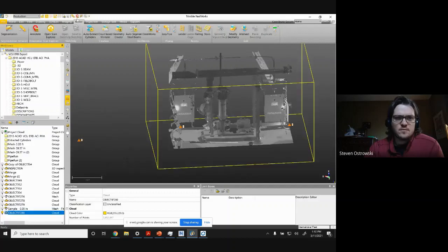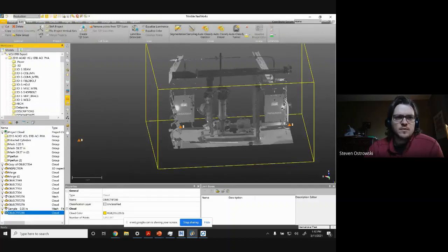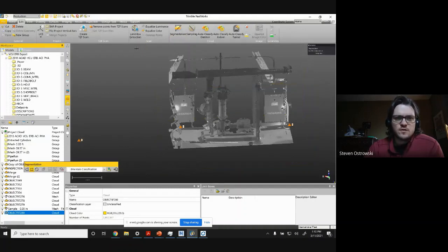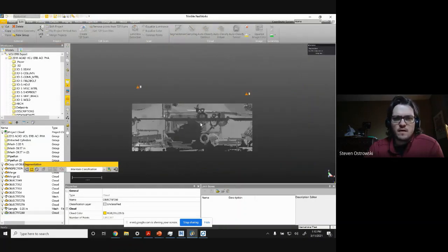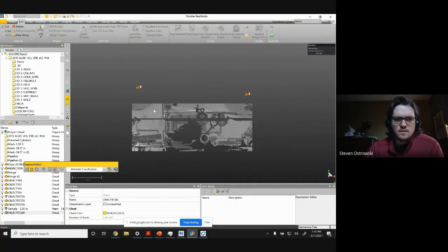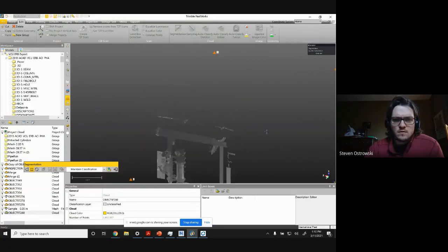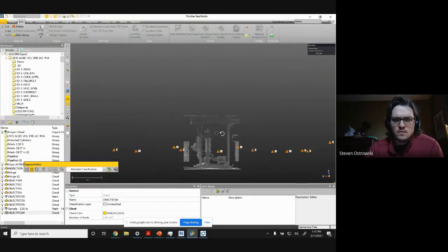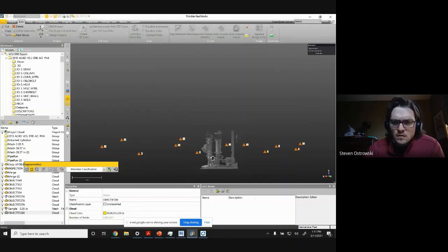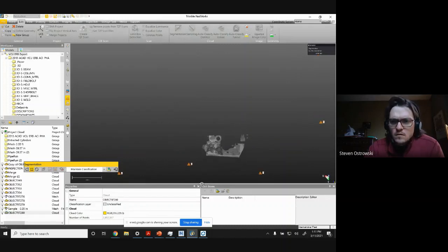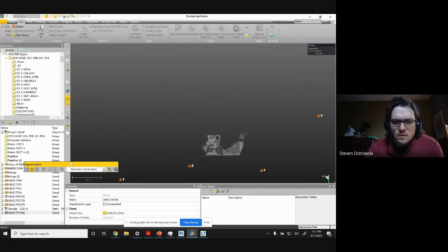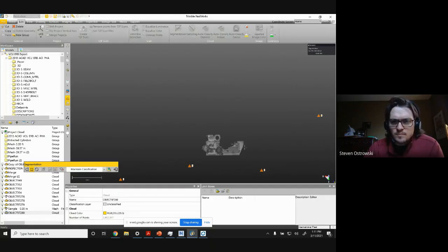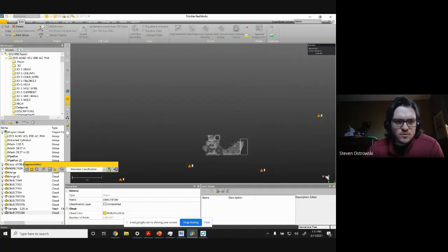So if I come in here, I probably want to segment it down just so I'm only bringing that portion in, which I'll do very quickly. Selecting here and then coming into this side here.